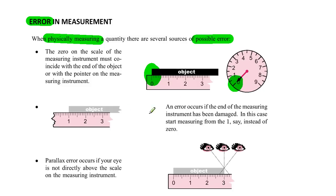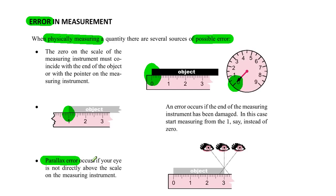A second possible error is when the end of the measuring instrument has been damaged. In that case we can't go to zero, so we go to one and we've got to be careful to subtract one from the final answer. The last one is parallax error, which occurs when we look at an object from different angles. You really need to be directly above the number to see it clearly and minimize errors.